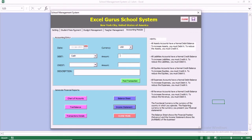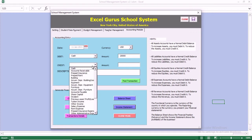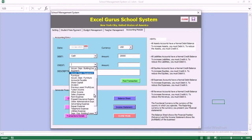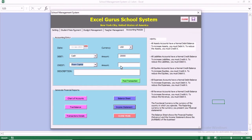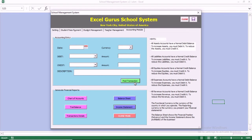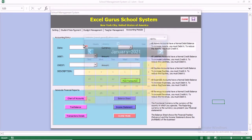We want to debit cash to recognize the initial investment made for the school, which is the shareholder's equity. We are going to credit and increase the share capital, and book this entry as our first journal entry. By doing this, you can see that the balance sheet and the income statement will always balance, and the trial balance will always balance.